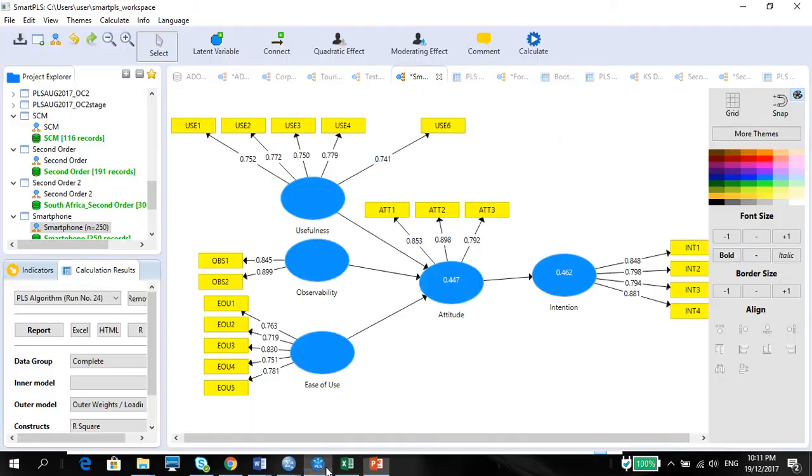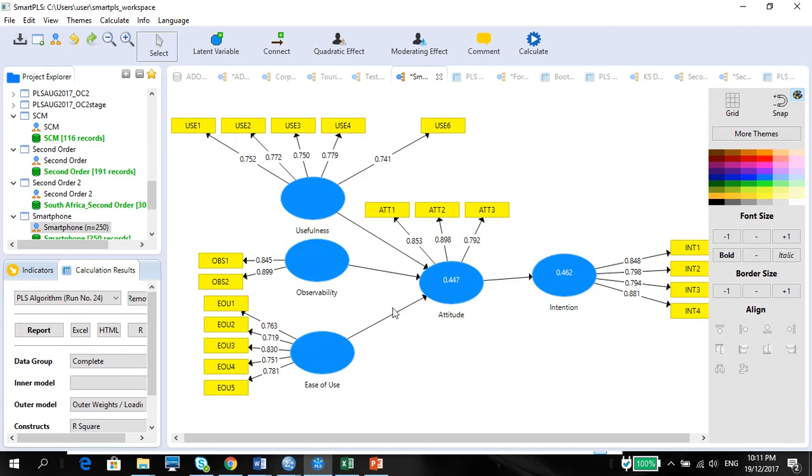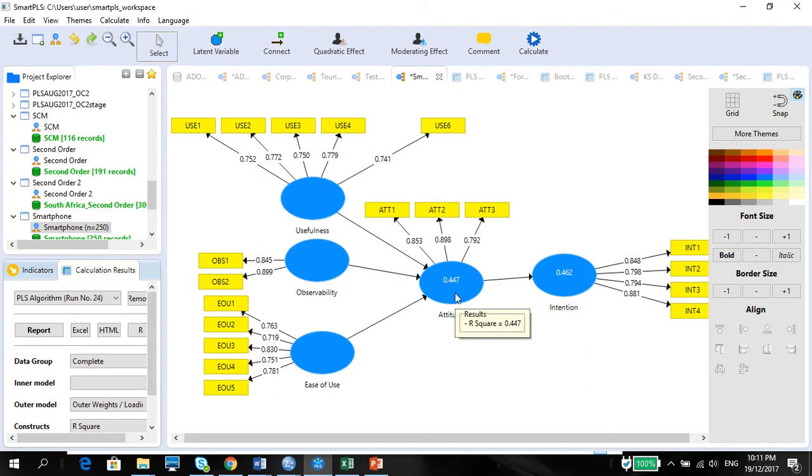For that, I am going to use the smartphone data as I used it before in my direct effects. Please look at my smartphone data video when we look at the direct effects. Now what we're going to do is we are going to look at the three mediating effects: usefulness to attitude to intention, observability to attitude to intention, and ease of use to attitude to intention.